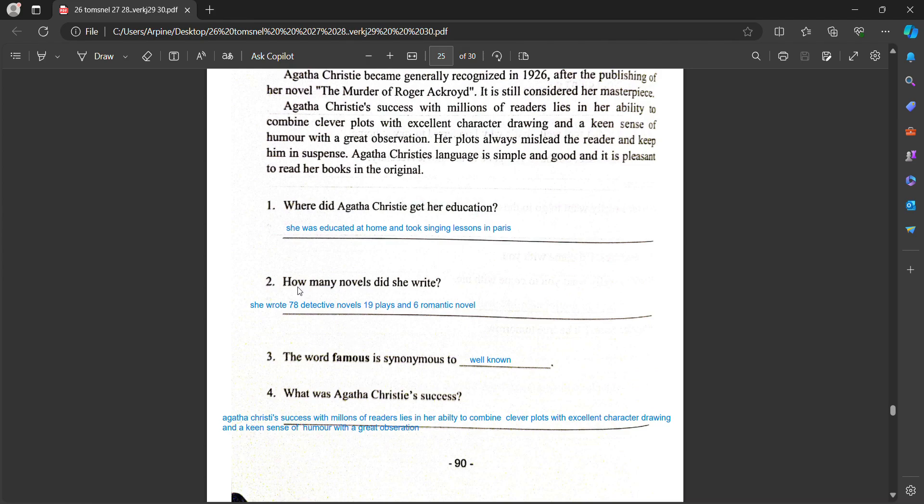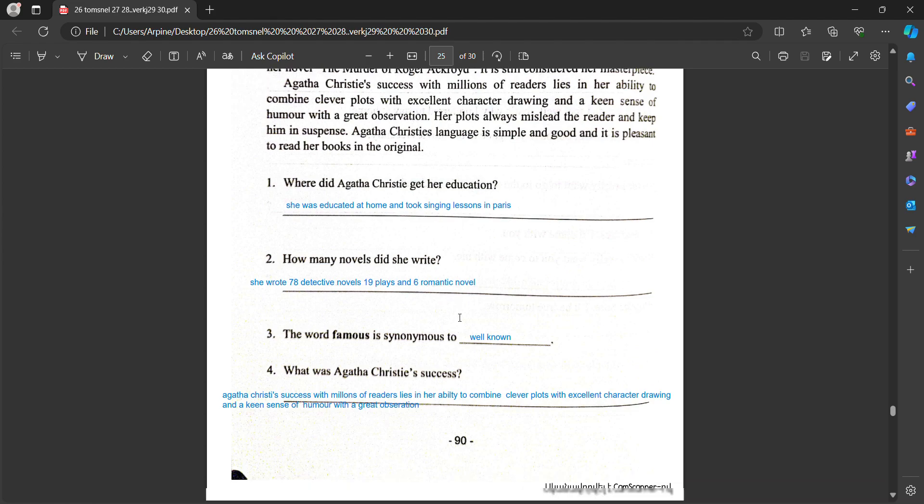Where did Agatha Christie get her education? She was educated at home and took singing lessons in Paris. How many novels did she write? She wrote 78 detective novels, 19 plays and 6 romantic novels.